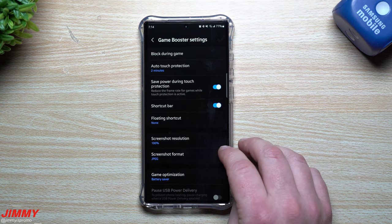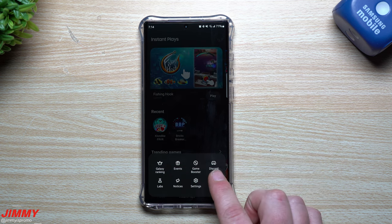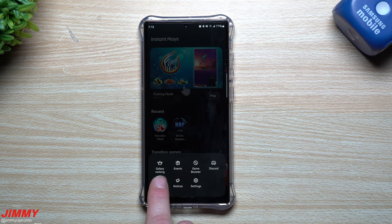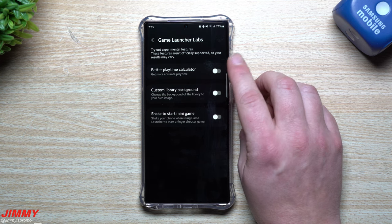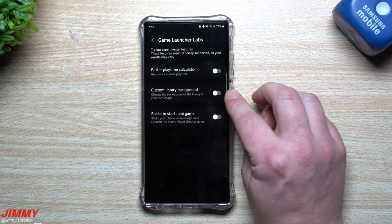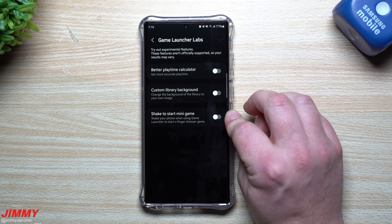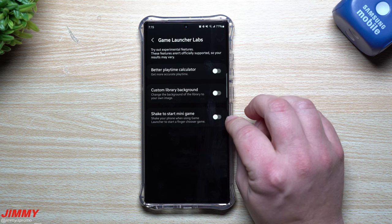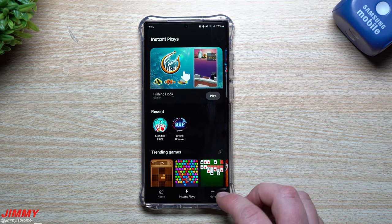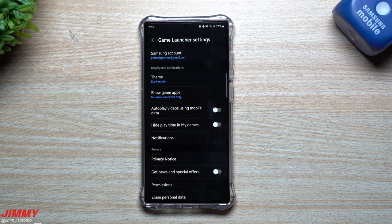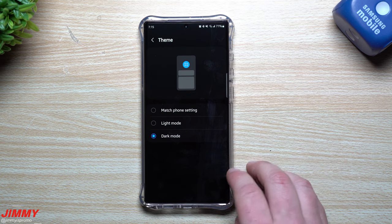That's pretty much it for the Game Booster settings. You can also access the Discord for Game Launcher. Under Labs there are additional settings: a better playtime calculator for more accurate playtime tracking, a custom library background so you can change the background to your own image, and a shake-to-start mini game like a little finger chooser.